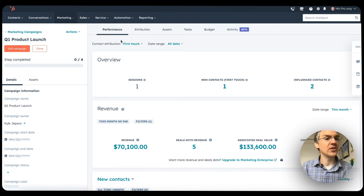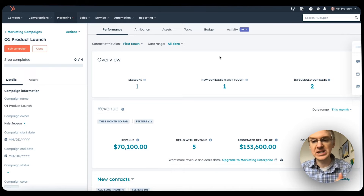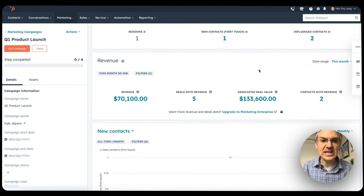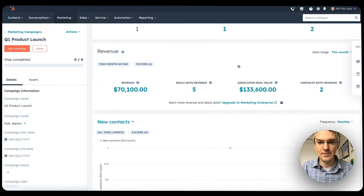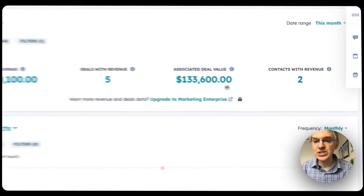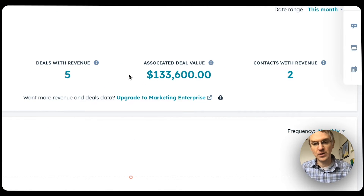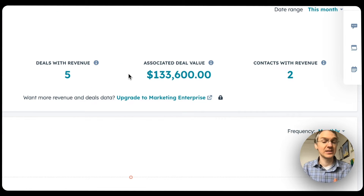Here I am on the performance tab of a campaign built in Marketing Hub Professional. There's this revenue card here with four different metrics. Associated deal value is the new one we added this month.